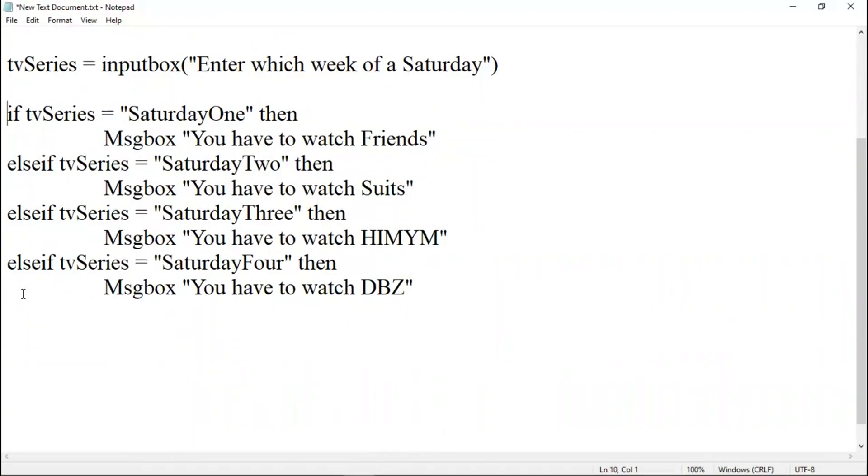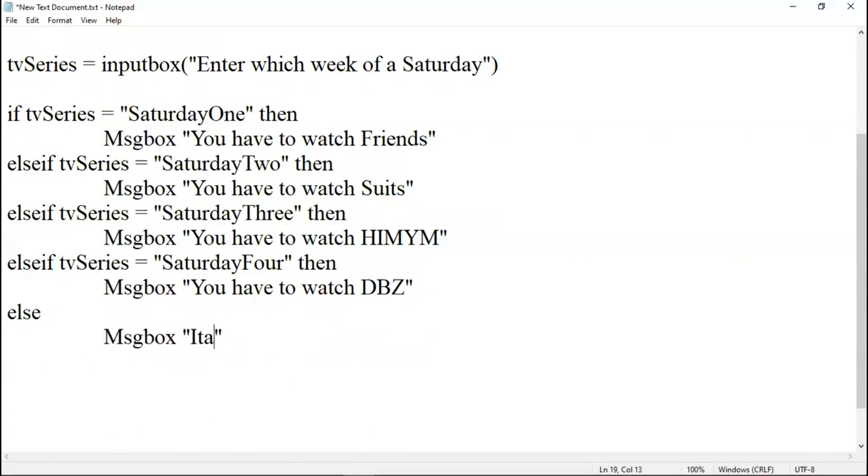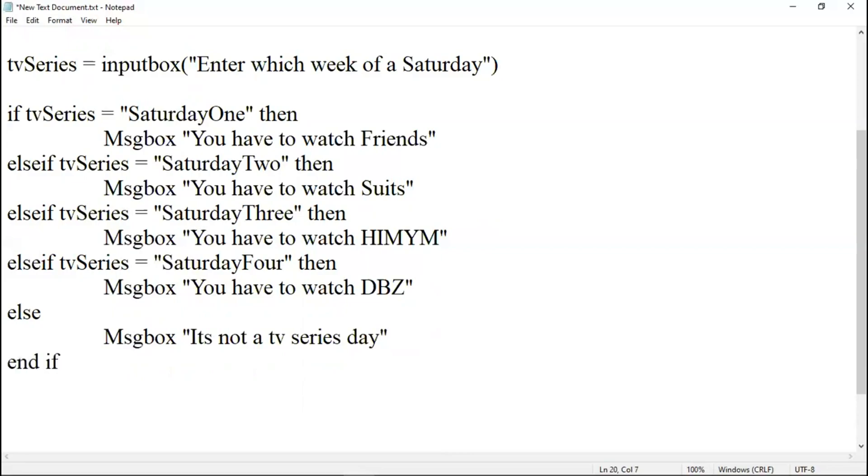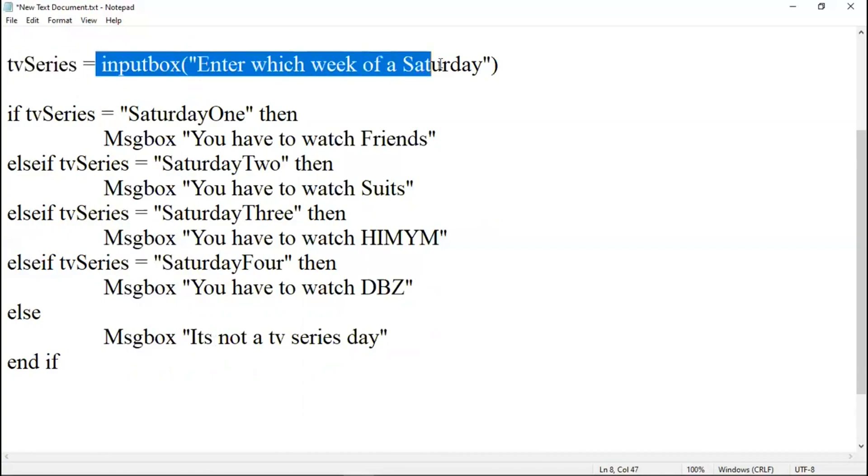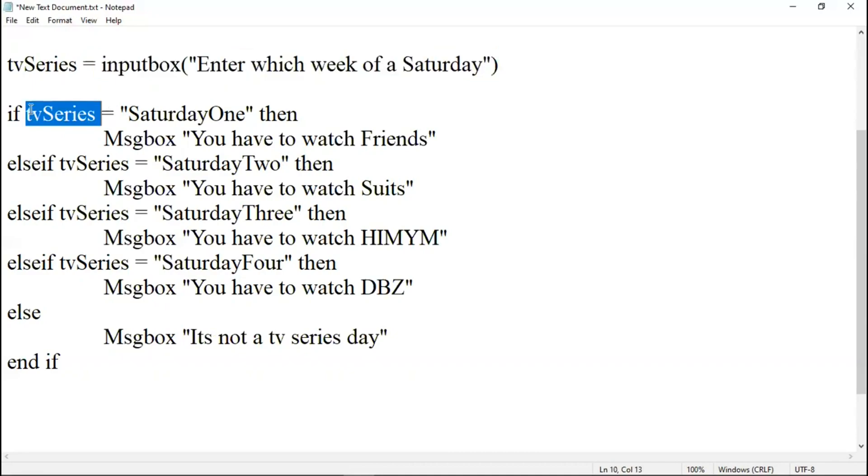If is always followed by an else. What if nothing else is there? What if it's a Sunday? Then message box, it's not a TV series day. Just let me end it. Let me explain this. Here we have taken TV series as a variable and we are giving dynamically, we are passing this value dynamically. If TV series is the first Saturday, we have to watch Friends.